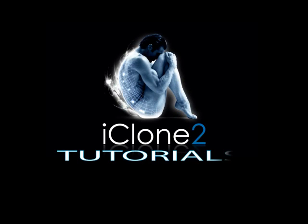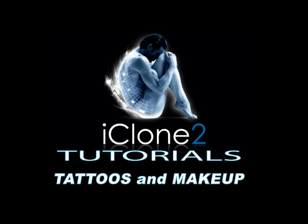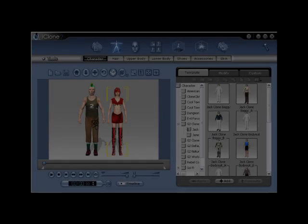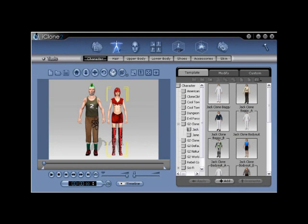Hello and welcome to iClone Tutorials. iClone 2 G2 Diffuse Map Editing Tutorial: Creating Tattoos and Makeup for Male and Female Human Bases.